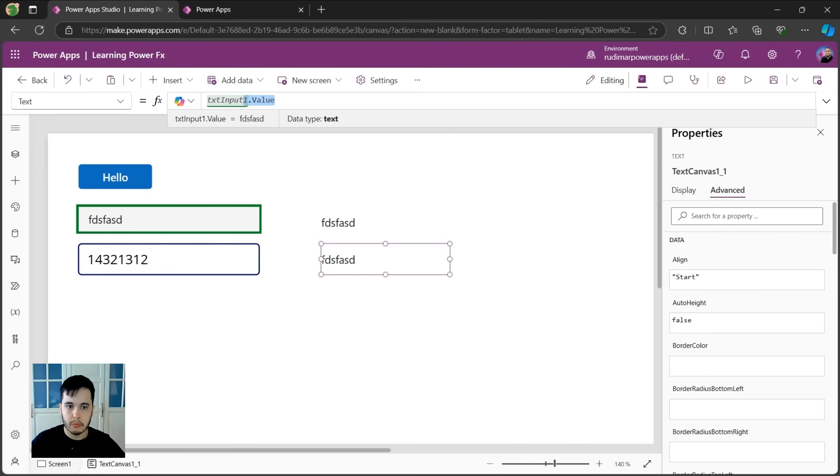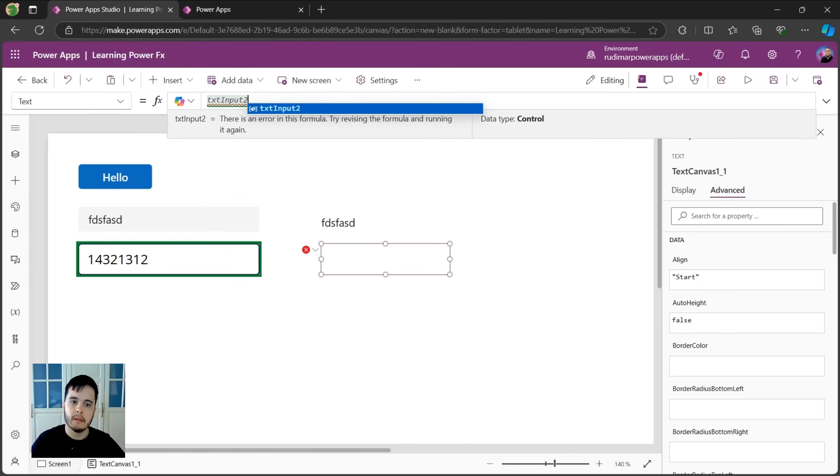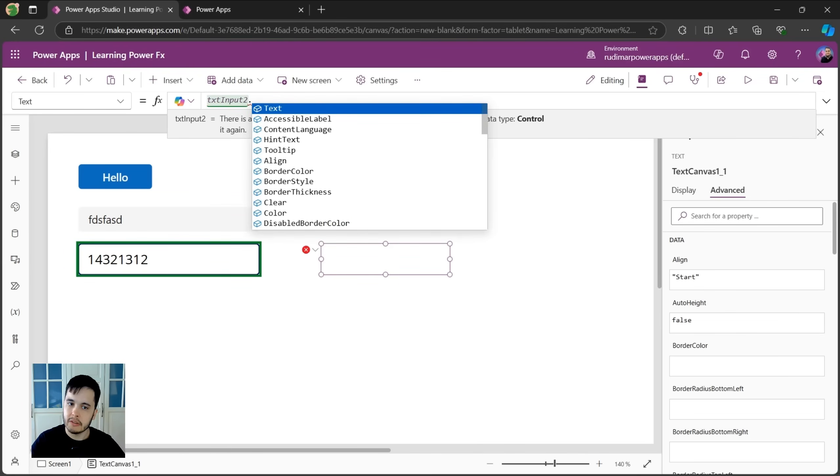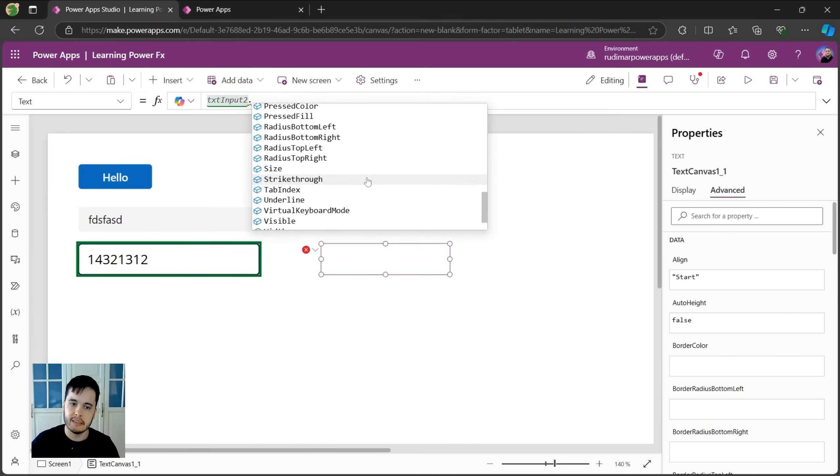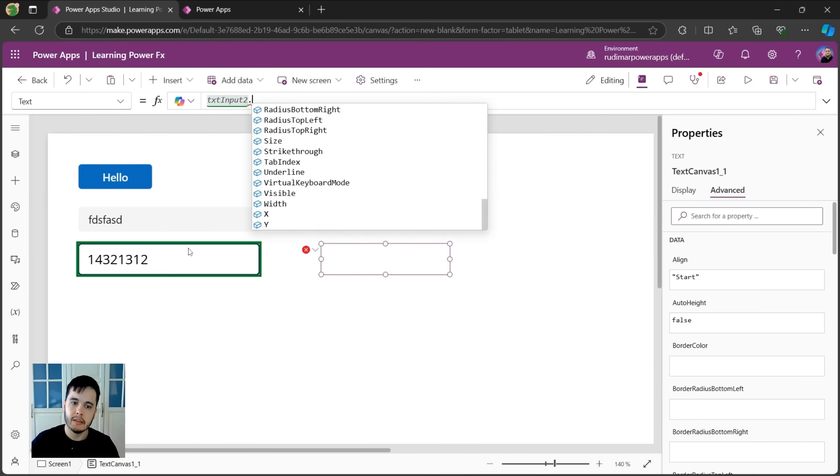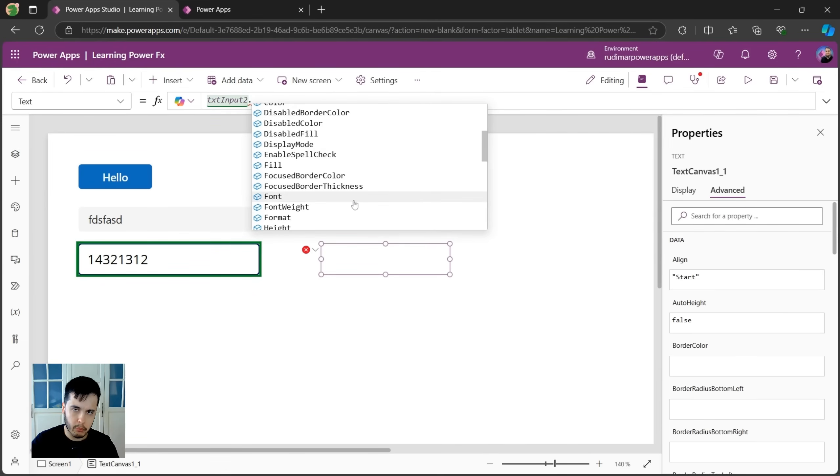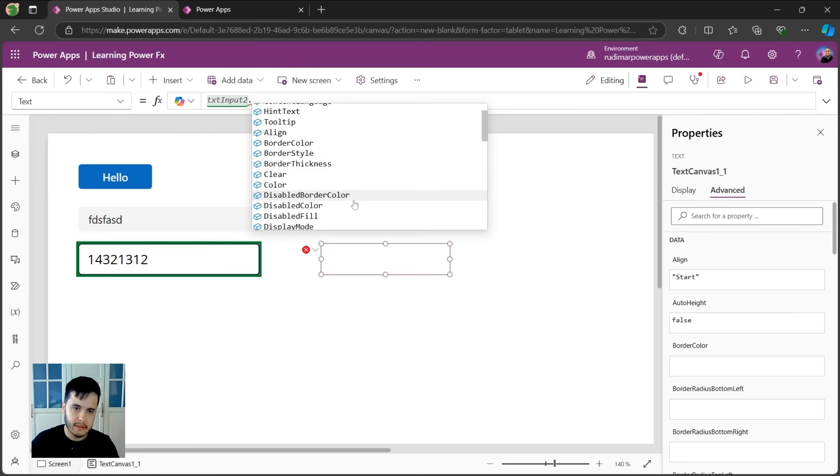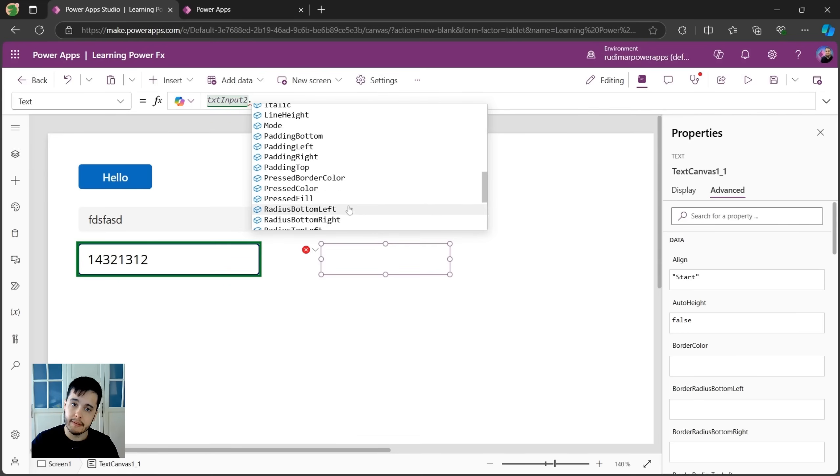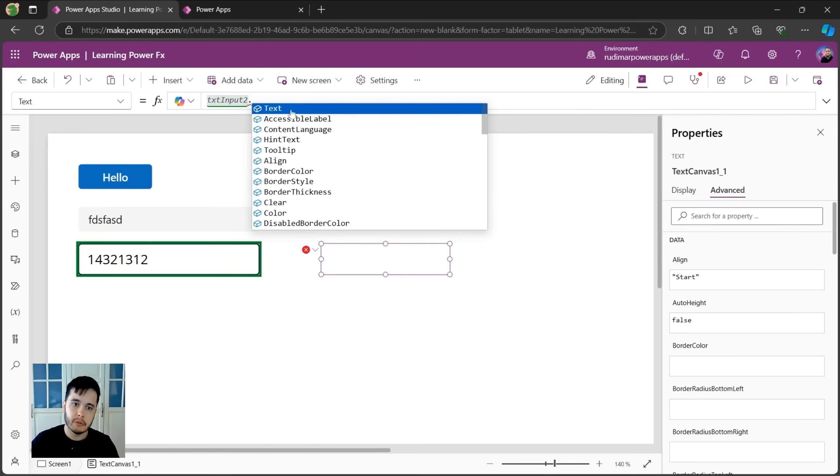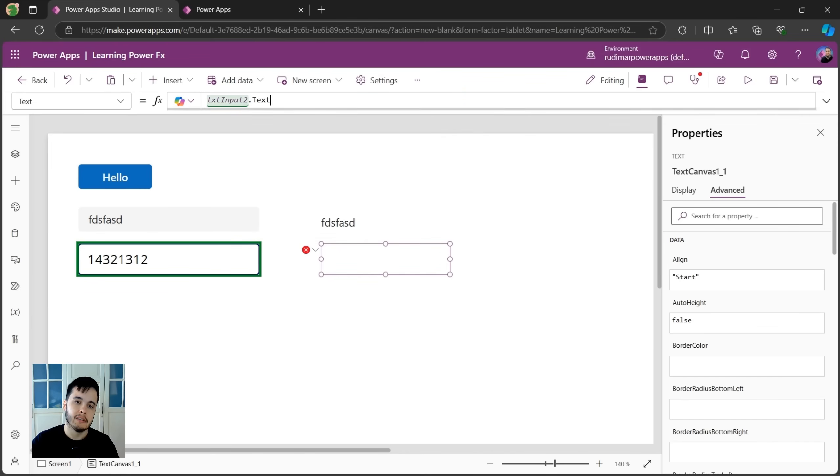I need to refer to the second text input that's called txt input two. Then we put a dot and see what are the properties that we have. See, this is the old one, the classic one. We have way more properties and we don't have the value property here, but we have the text property. This means the text that's written inside it.